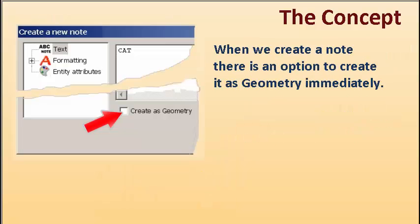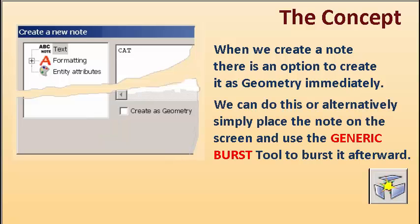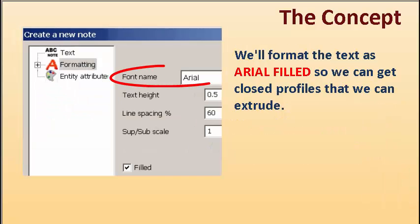When we create a note, there is an option to create it as geometry immediately. We can do this, or alternatively, simply place the note on the screen and use the generic burst afterwards.